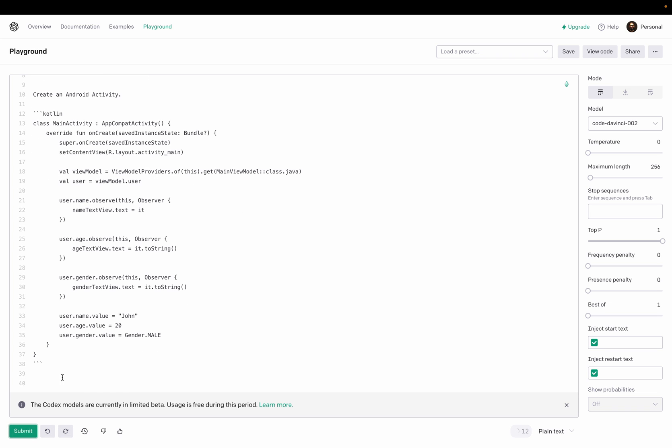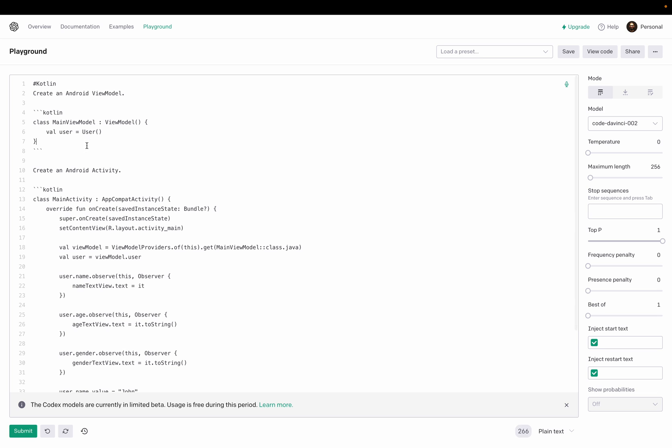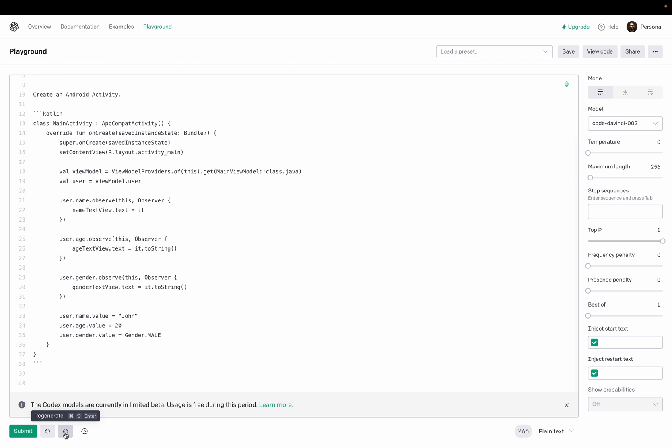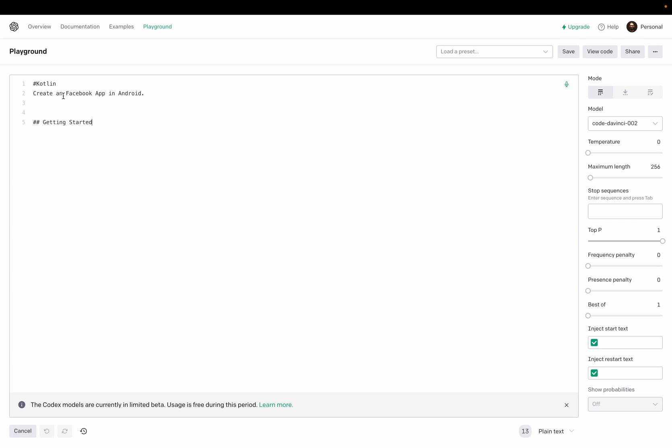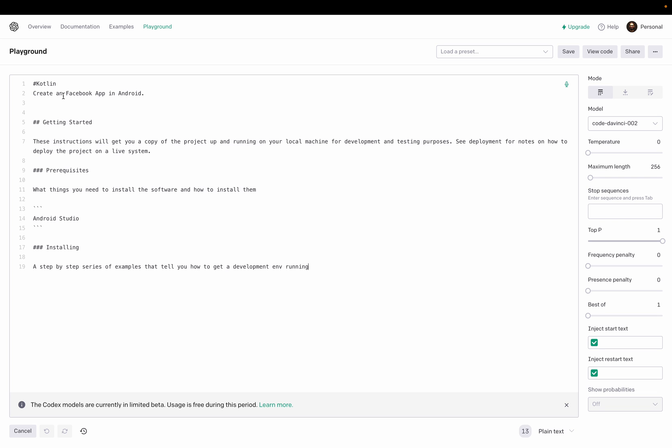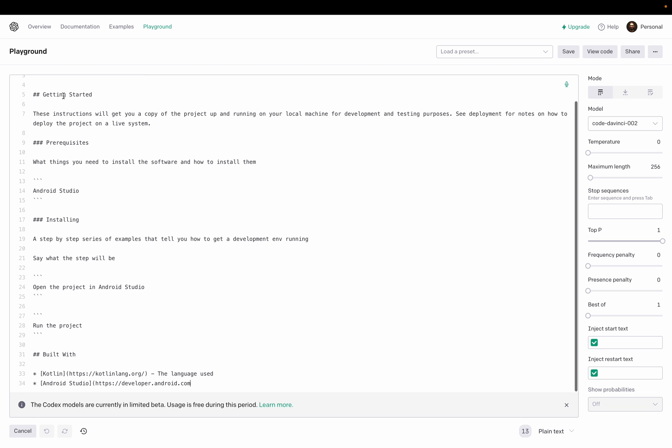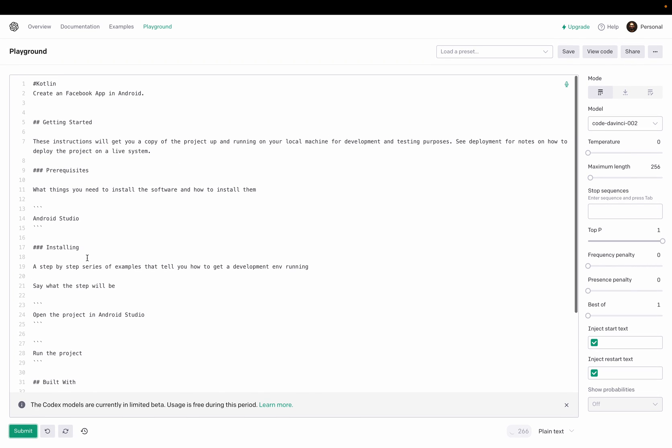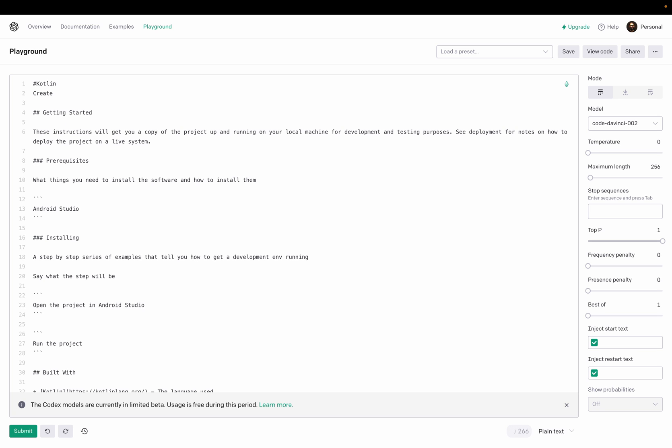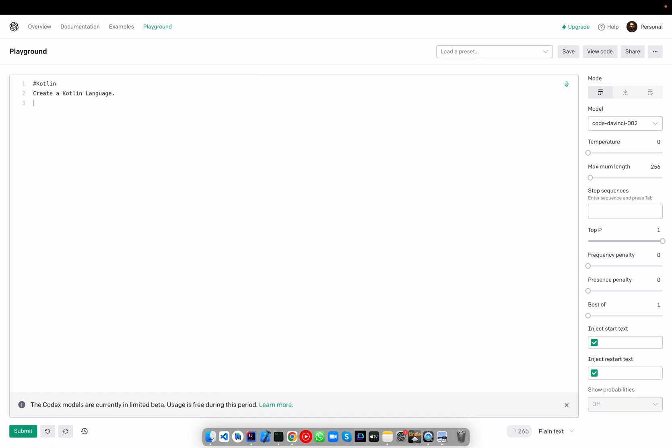Nice. Is it done? Yes. And now moving towards more difficult scenarios. Why not create a Facebook app in Android? Sorry, not. These instructions will get a copy of the project and running on your local machine, build with. Okay, difficult then. Okay, going towards more. Create a Kotlin language or implement a Kotlin language.